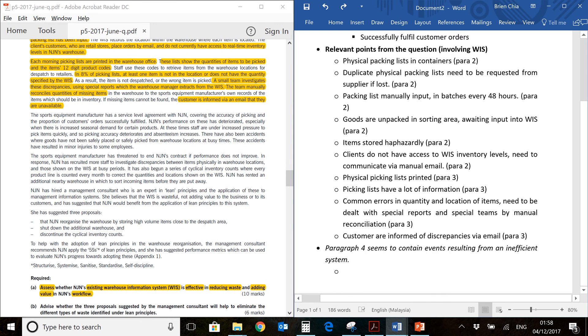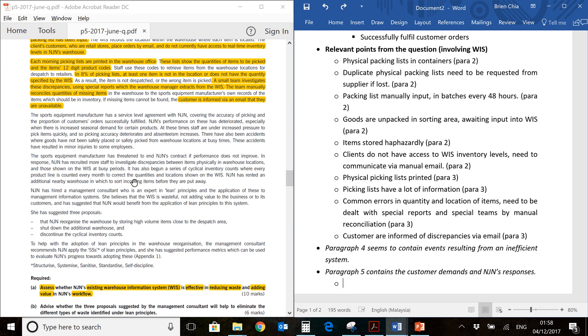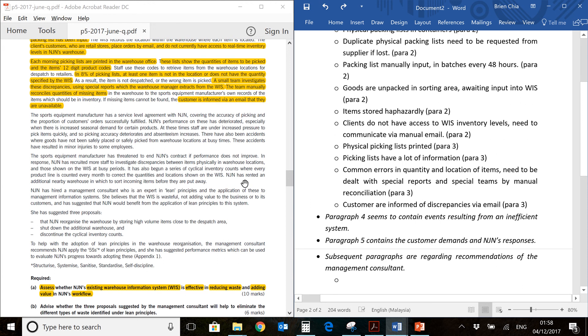First of all, the next paragraph, paragraph 4, seemed to contain events. That means these things have happened due to the inefficient WIS. You have deteriorating KPI, you have increased absenteeism, you have accidents. So these are things that are as a result of a poor WIS system. The next paragraph would be paragraph 5, and this contains what the customer has demanded. They threatened to end their contract. And these things here is what NJN's trying to do. Hopefully what they are doing might satisfy the customer, and we're going to evaluate later whether it's working or not. Subsequent paragraphs from here onwards, they seem to be talking about the management consultant which has been hired by NJN.